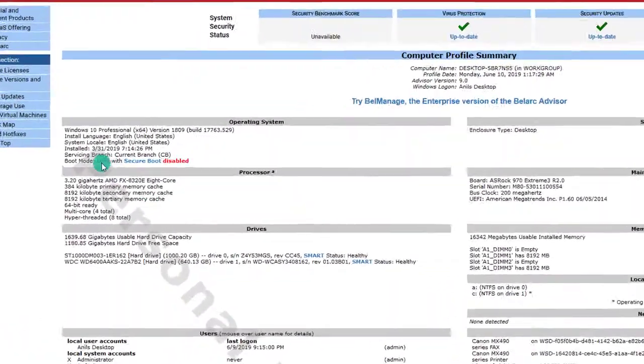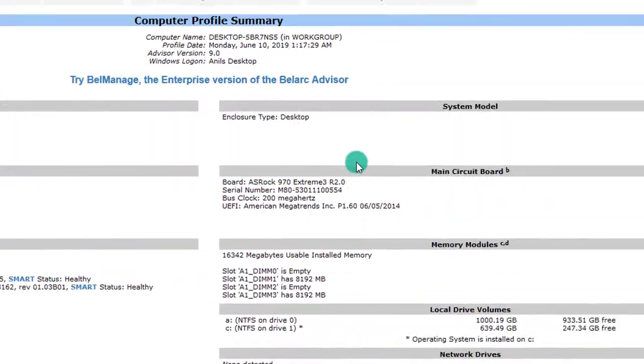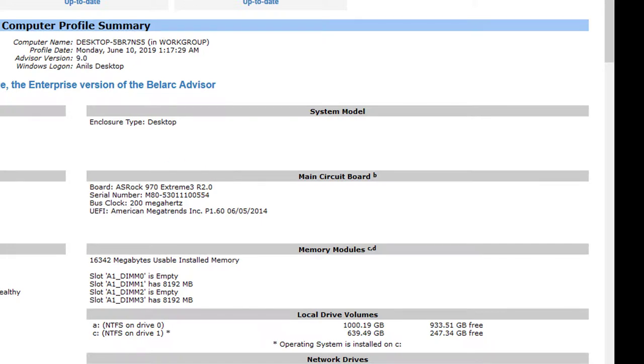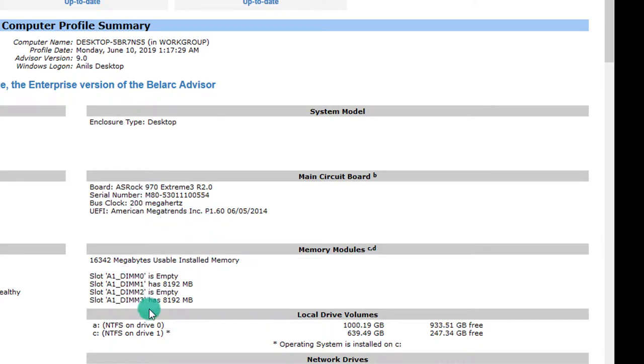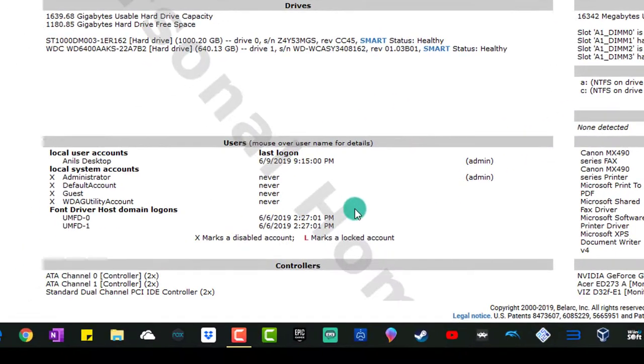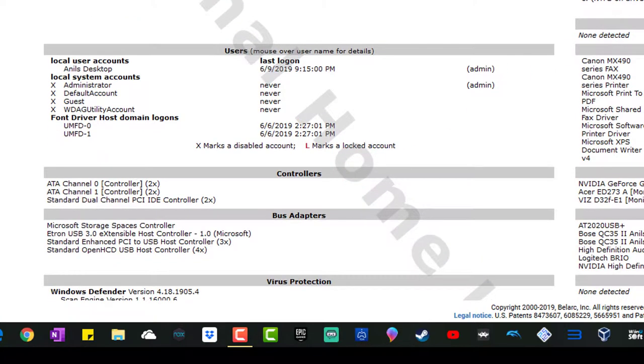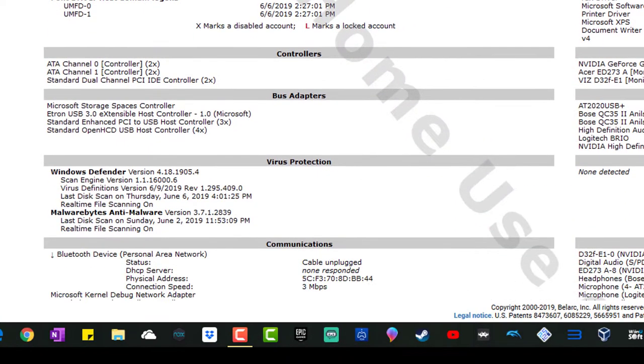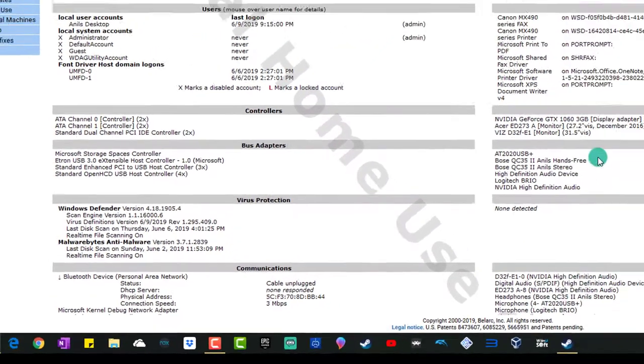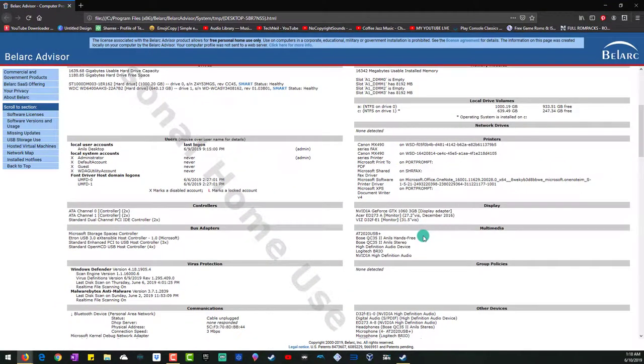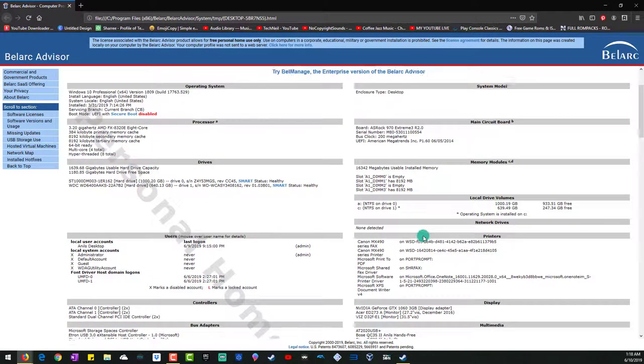It will tell me my operating system, what I'm running, my processor that I have on my computer - as you can see - my circuit board, my memory, my local drives, literally everything, printers, everything that you can think of. It pulls out that information, but what we're looking for is software licensing.